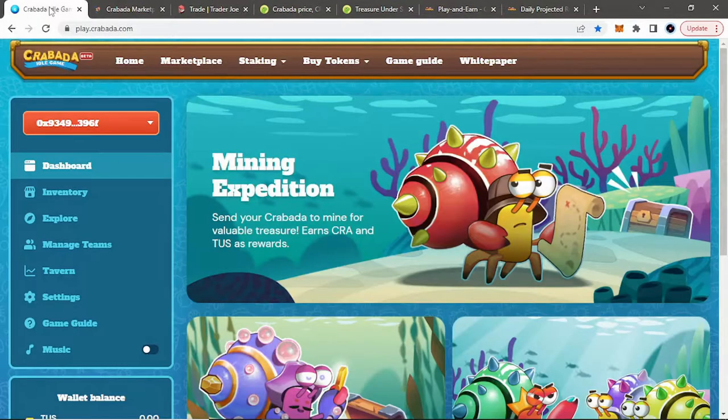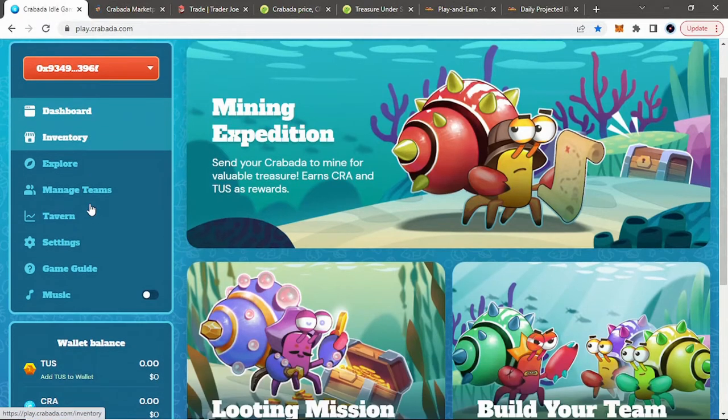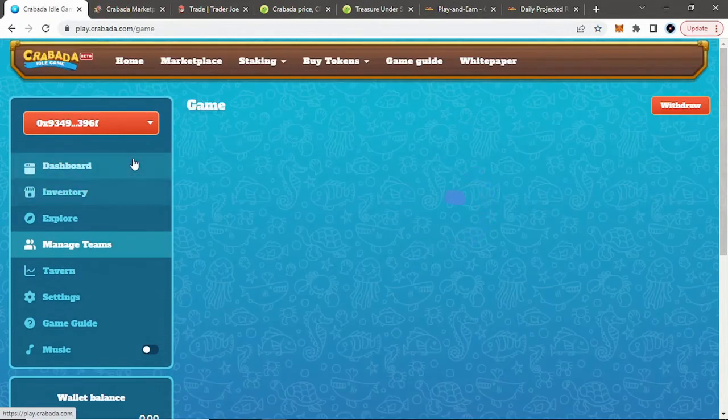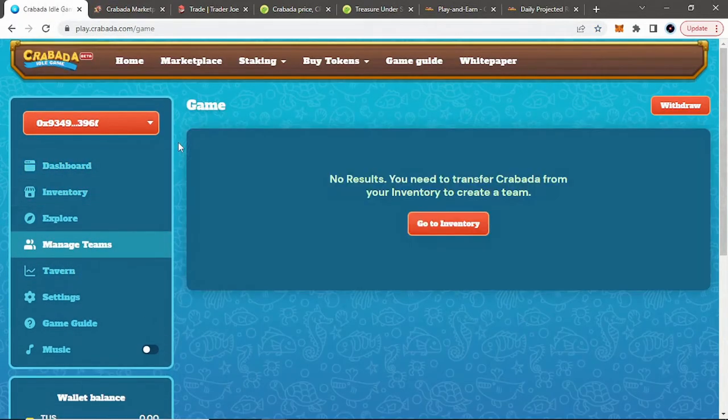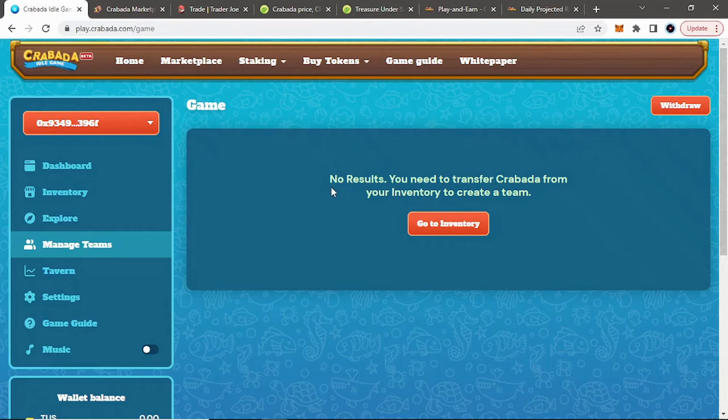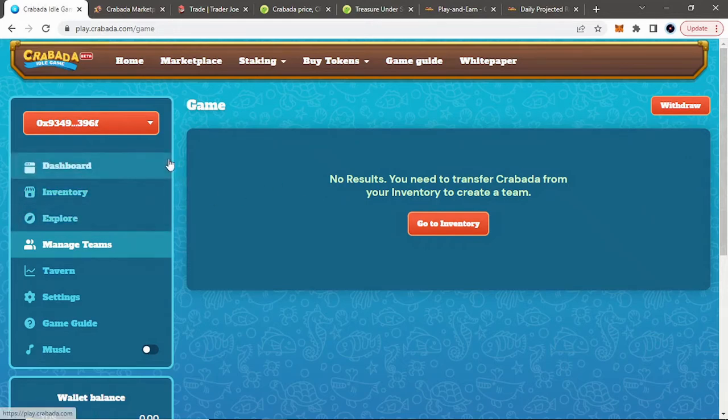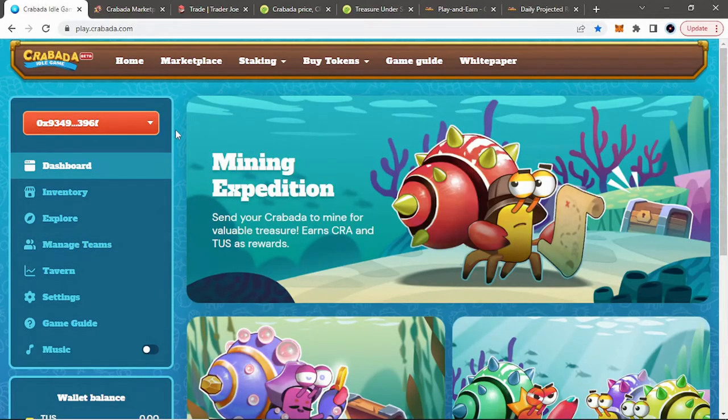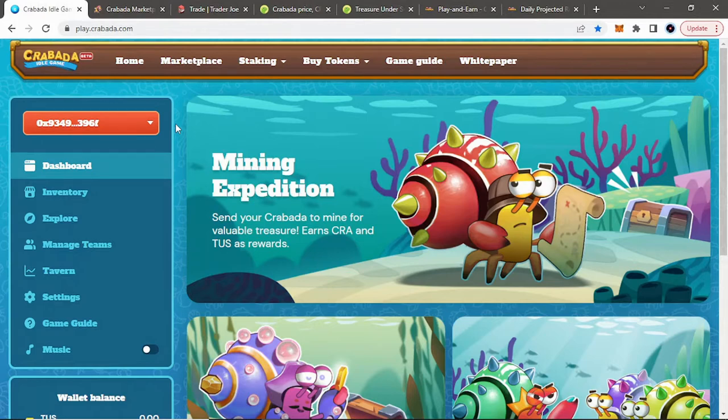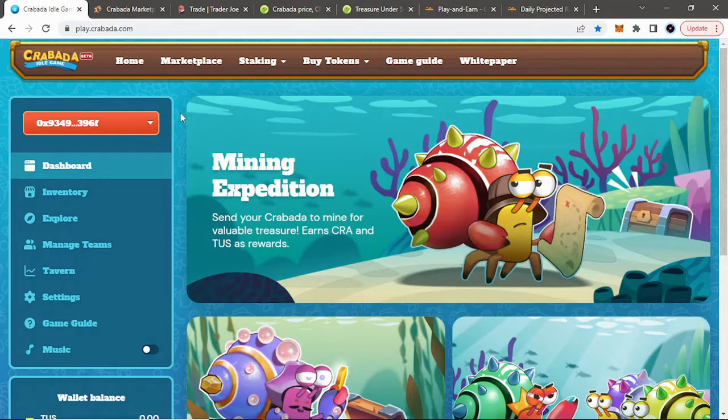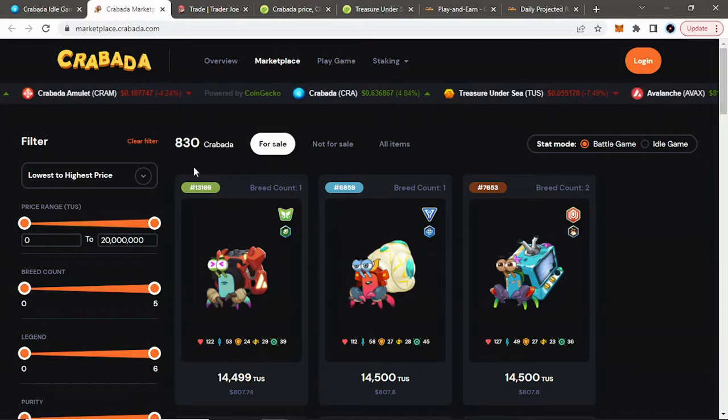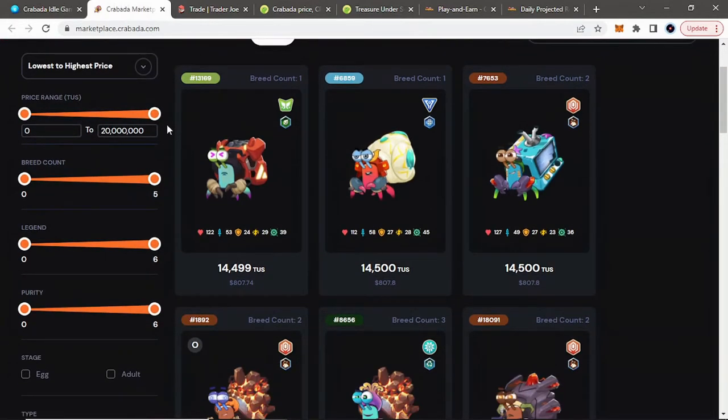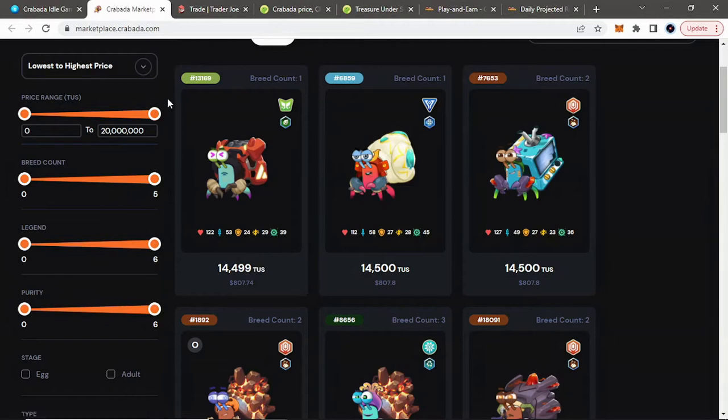You want to get your hands on a crab. If we go to Manage Teams, you don't need a full team. Teams of crabs are made of three crabs. That's a common mistake that people make, they feel you need three crabs to get started in this game. You don't. You can just start with one crab. So if you just go to the Marketplace, we can look at the floors right now. The cheapest crab is about $800, which is the cheapest I've ever seen it.